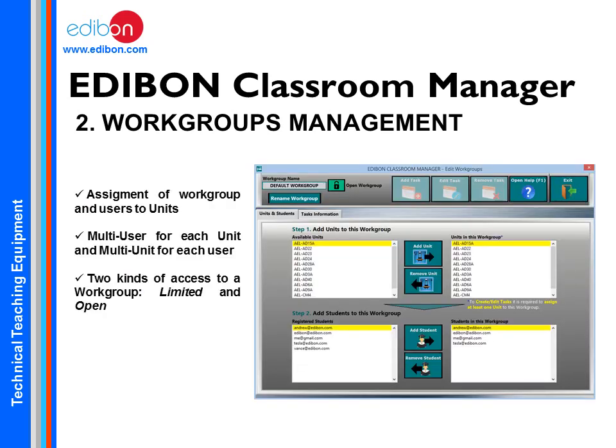The Classroom Manager is built on a multi-user, multi-unit concept. Multiple users can be assigned to a group, as well as multiple units. Depending on the accessibility, there are two types of groups: limited workgroups, where only users assigned by the teacher can access the group, and open workgroups, where all users can access the group.